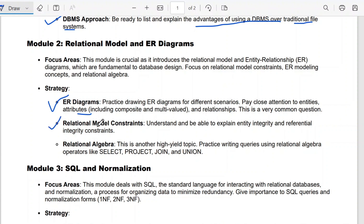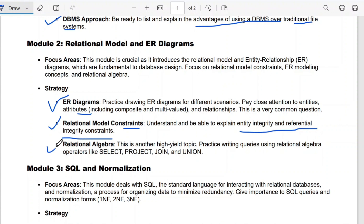The next question from Module 2 is relational model constraints — you should be able to explain entity integrity and referential integrity constraints. The third question is relational algebra, which is another high-yield topic. Practice writing queries using relational algebra operators like select, project, join, and union.